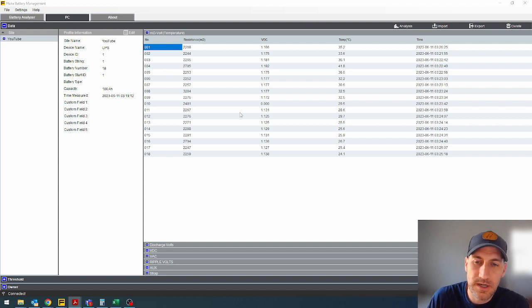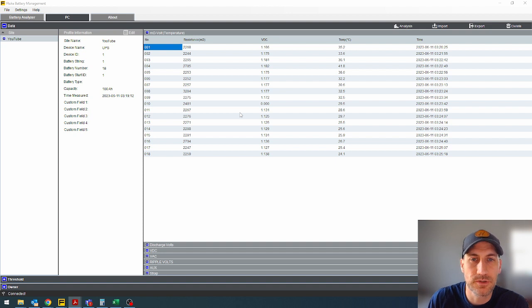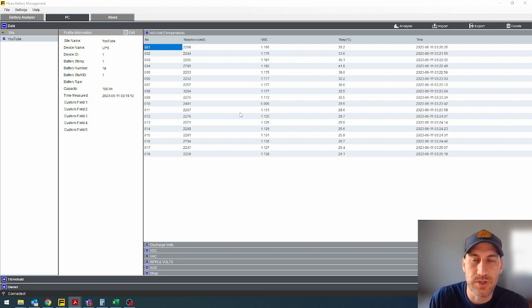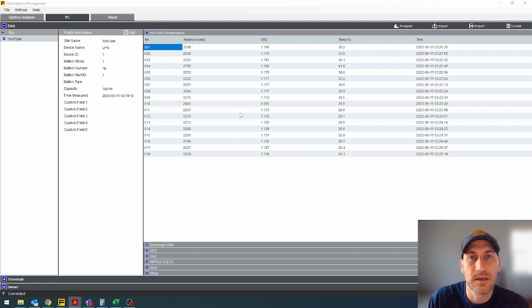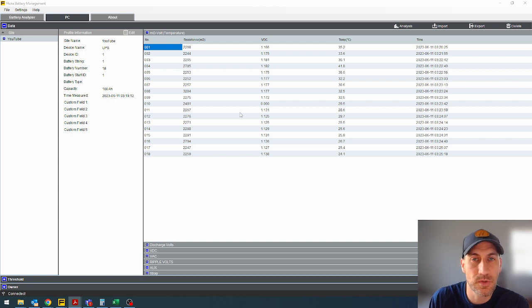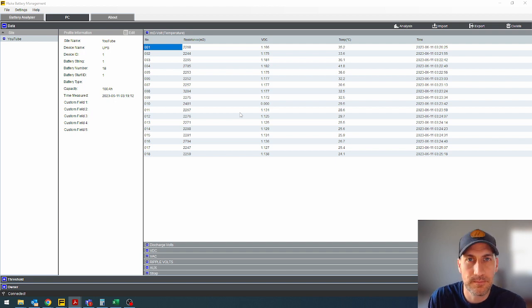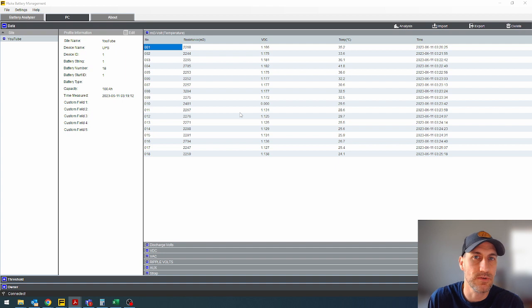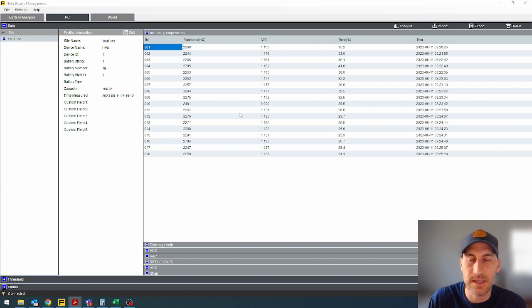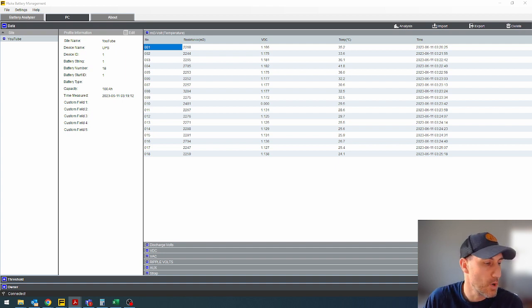Now I'm going to sign off here and we'll jump over to my phone just so you can see how it looks when you download the test results from the battery tester. And then how can you get that on your email or whatever. So we'll see you over there.